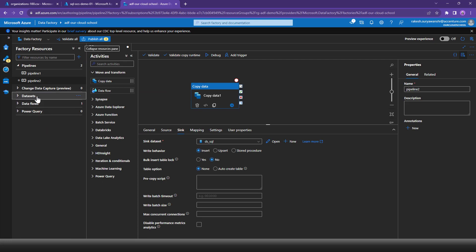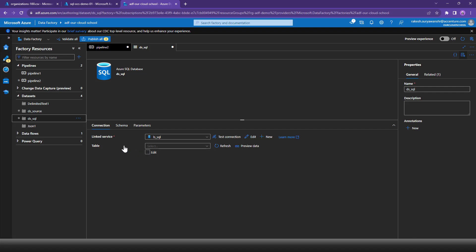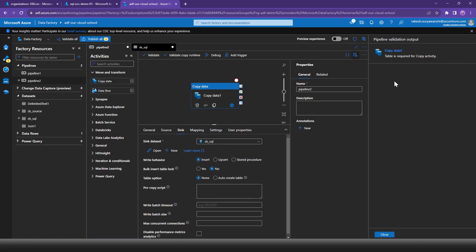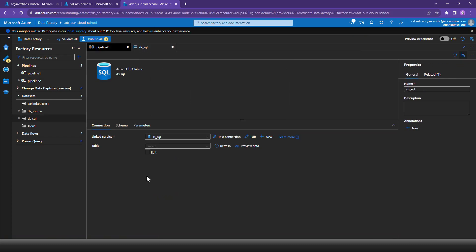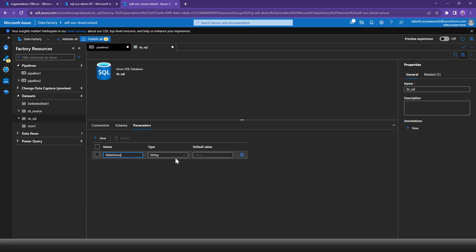Expanding our recently created SQL dataset, the table name is currently missing, which is mandatory. If I click Validate, it confirms: table name is required for the Copy Data activity. To provide the table name, I'll add a parameter to the SQL Server dataset. I'll add a new parameter called 'table_name' with data type String and no default value.